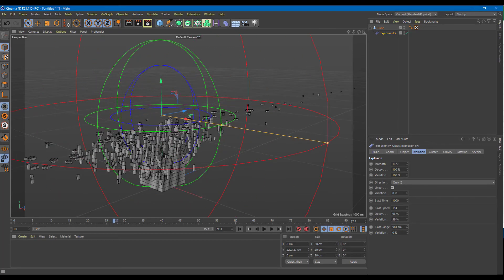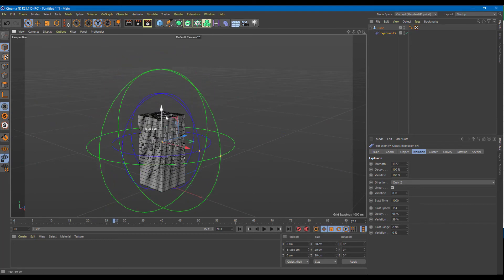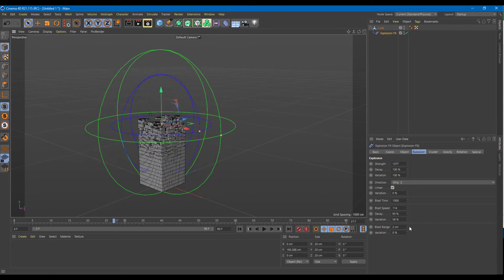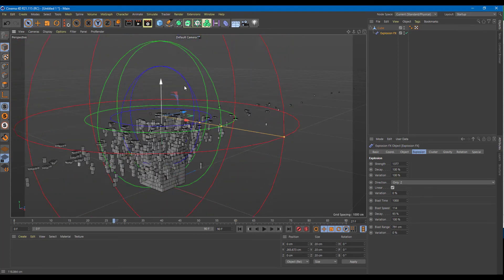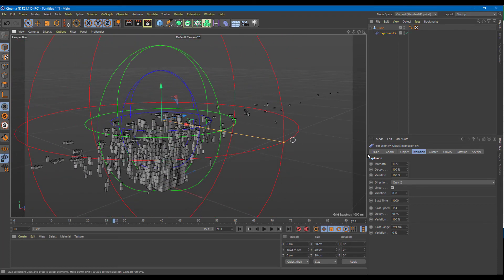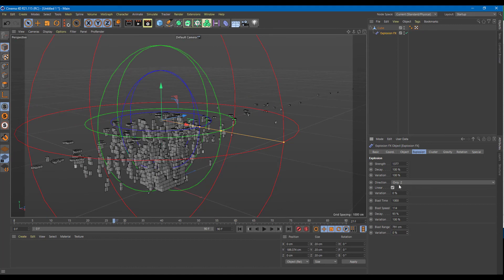There's a blast range — more blasts with a higher range, or a lower range for a subtler effect. You can increase the blast range, adjust the variation, and see how everything explodes. So that is how you can use the Shatter and Explosion deformers inside of Cinema 4D.